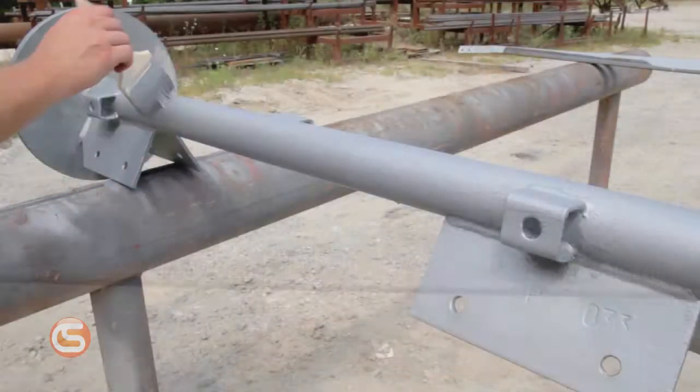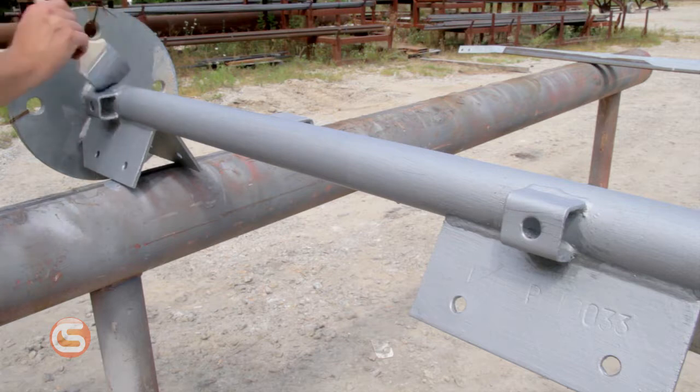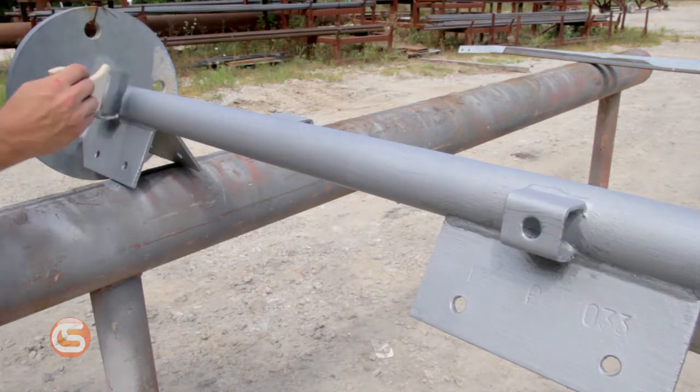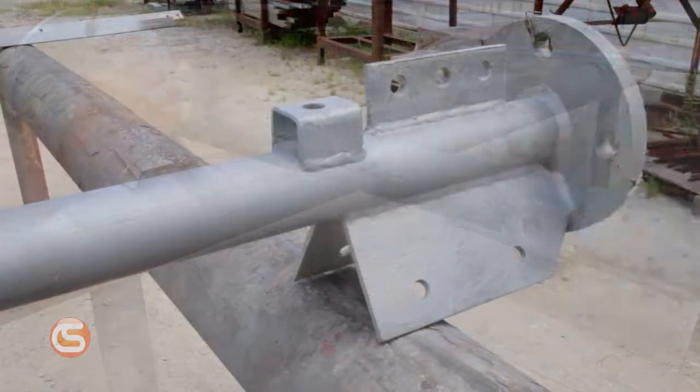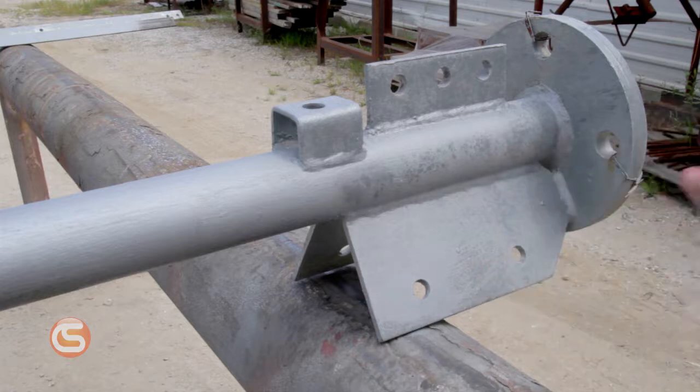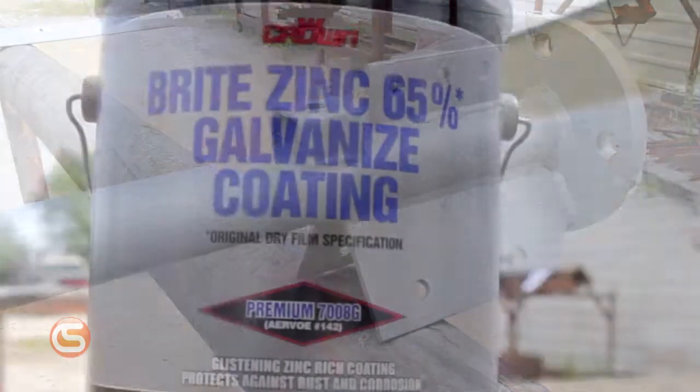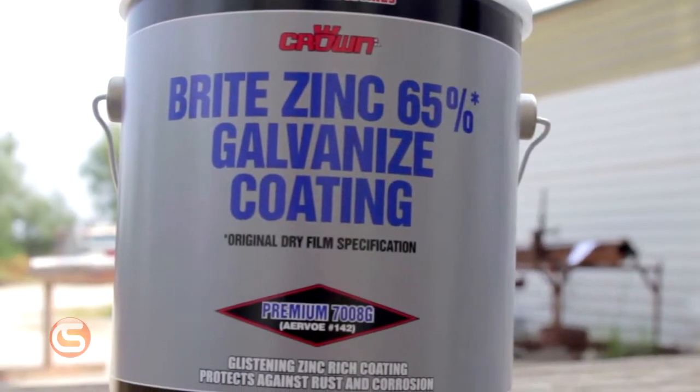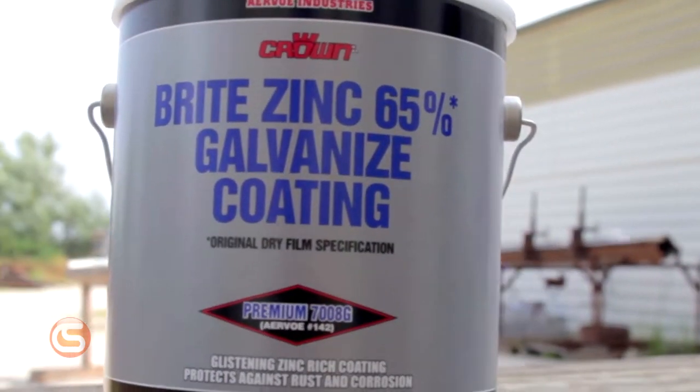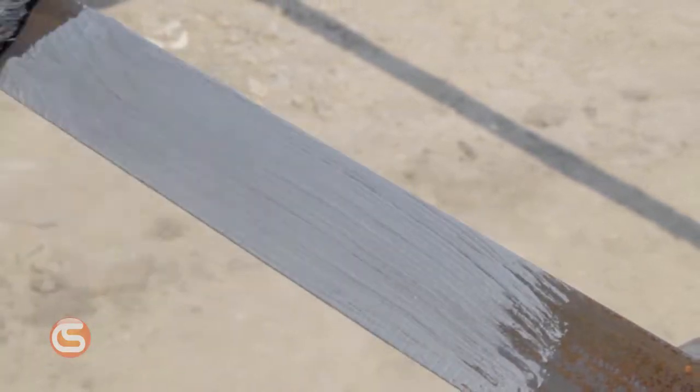Be sure to check instructions for each brand on specifics for temp and humidity levels best for application. Dry times also vary based on brand. Here we're using Crown 65% zinc rich bright galvanizing coating. This coating will match the look of a hot dip galvanization.